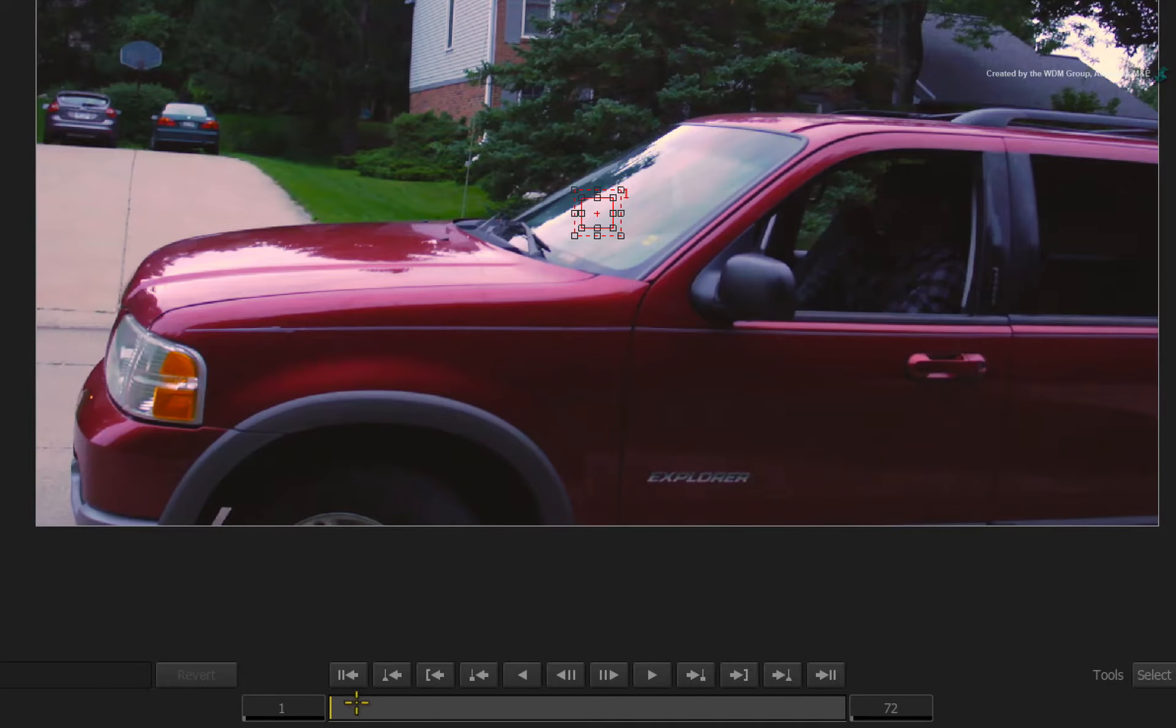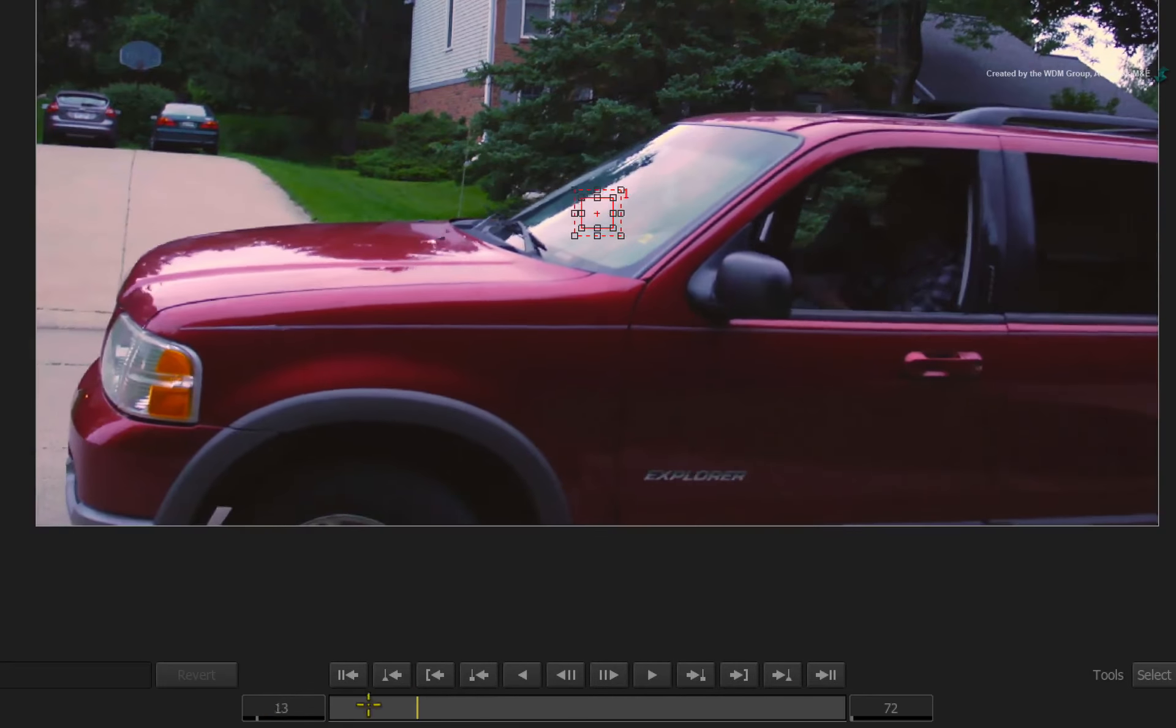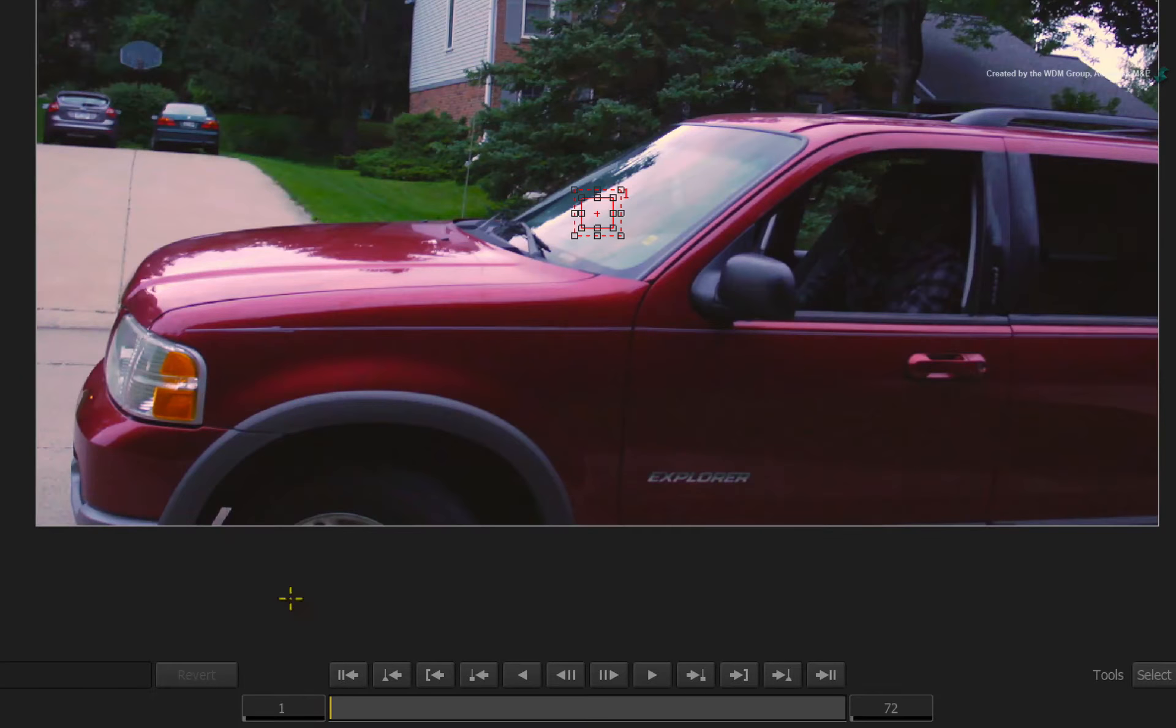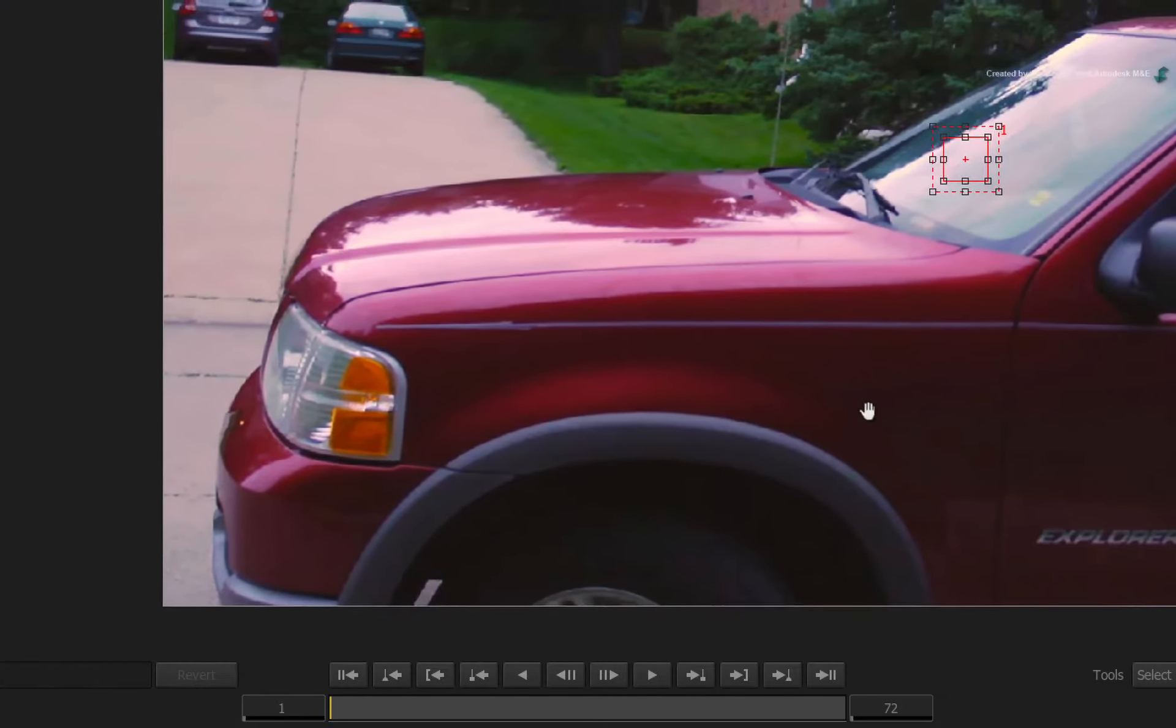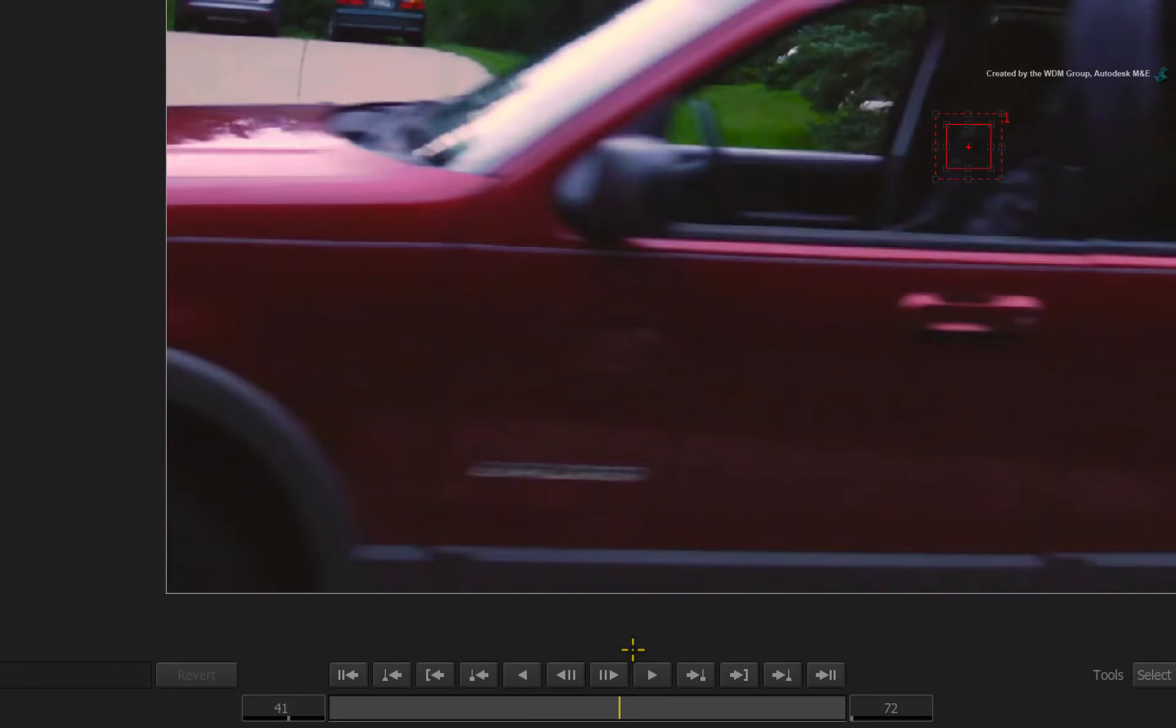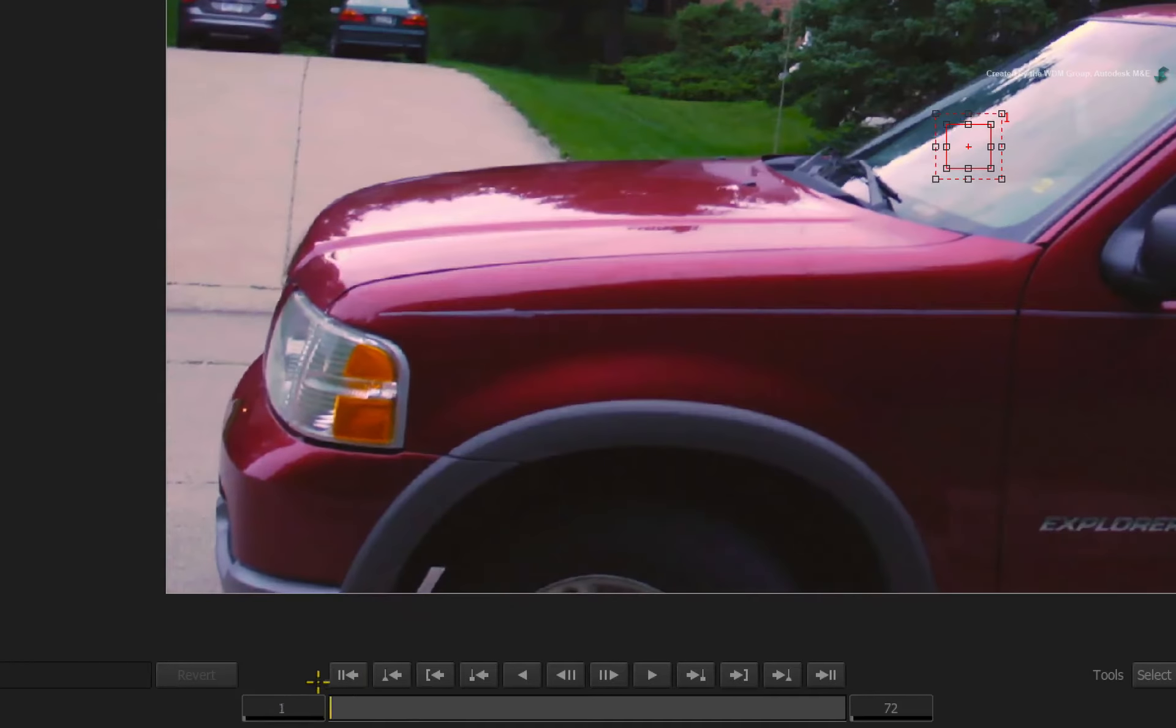Scrub through the time-bar to examine the move. This is something I always advise people to do as you might see something that could assist with the track. The main point to mention is that the logo goes off-screen and we want to deal with this using tracking.